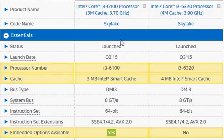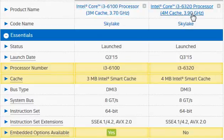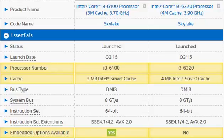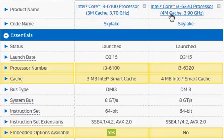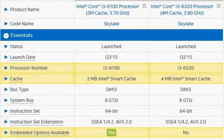The basic difference is the base clock frequency, which is 200 megahertz higher for the 6320 — about 5% improvement. More importantly, the cache improves from 3 MB to 4 MB, which is close to a 25% increase. Between these two you can expect about 7-8% performance improvement overall.